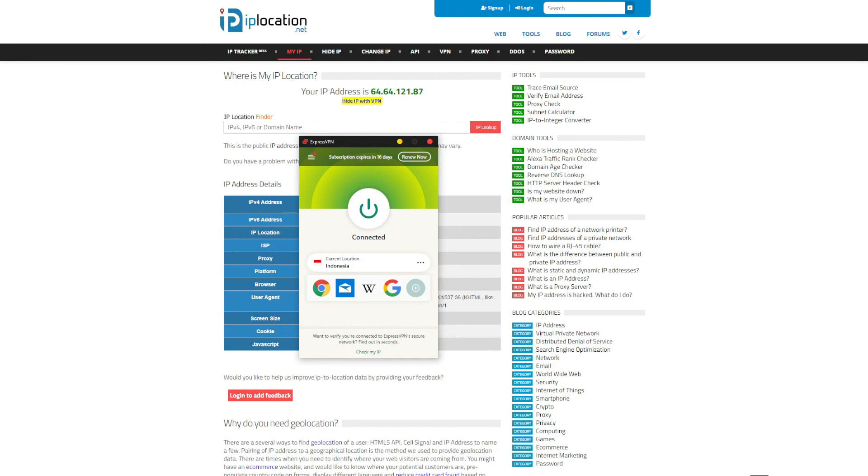Alternatively, you can use ExpressVPN to get IP addresses from 94 different countries, download torrents safely, save money on flight tickets, unblock different Netflix catalogs, and of course browse the web anonymously.